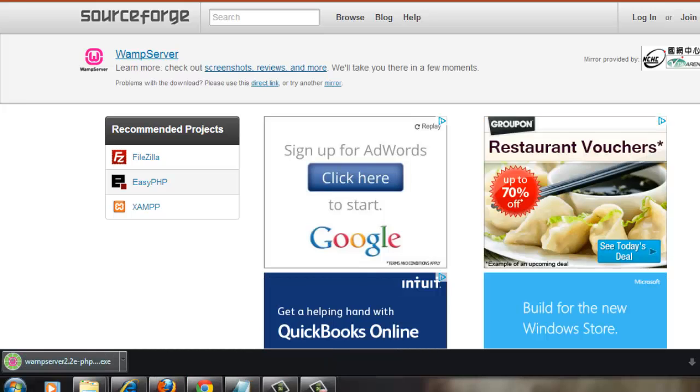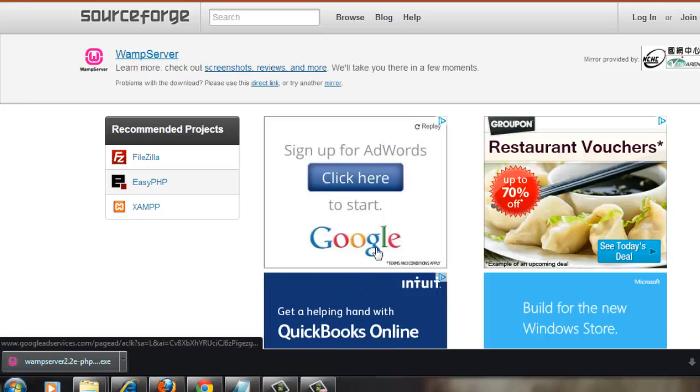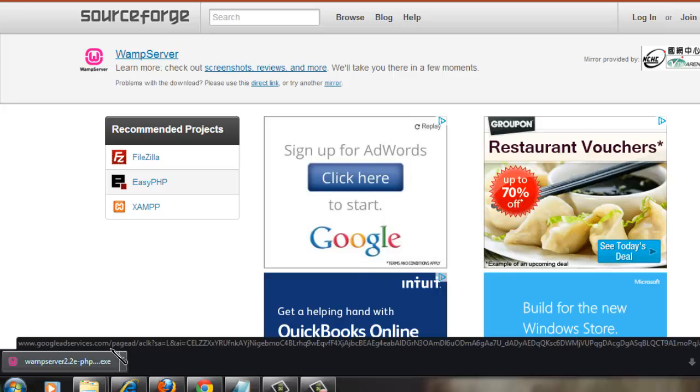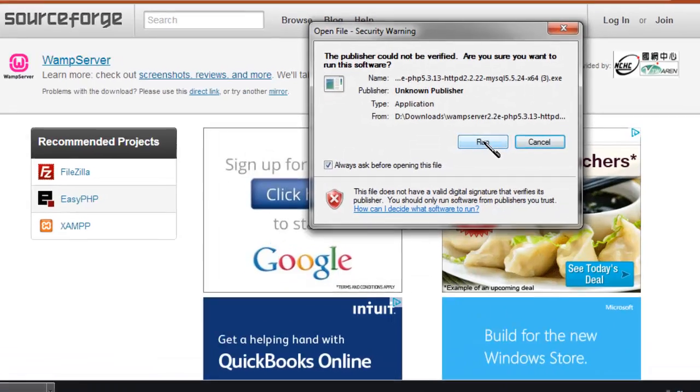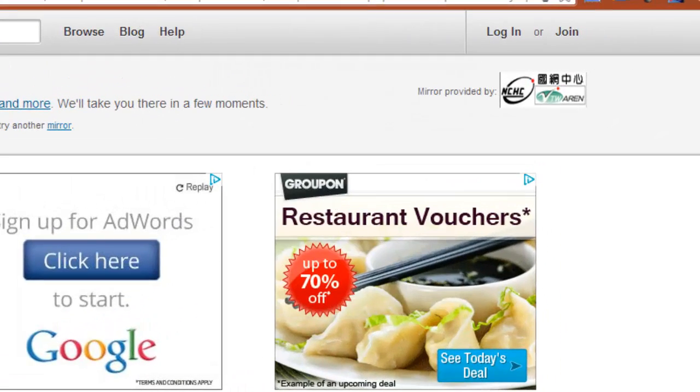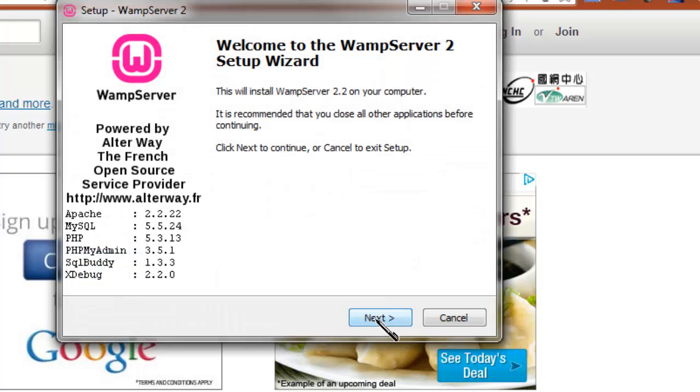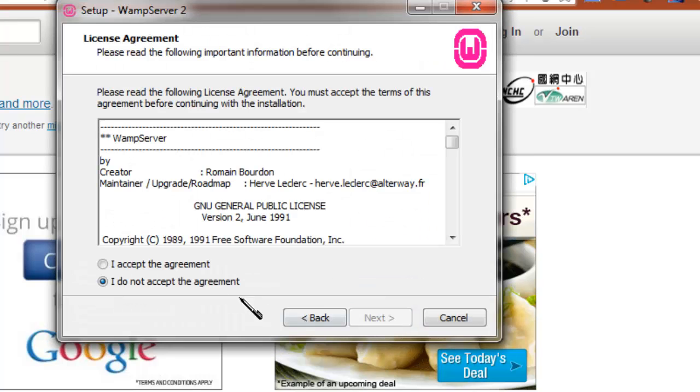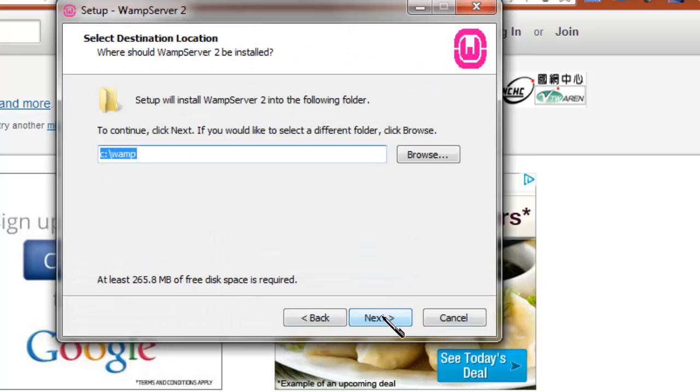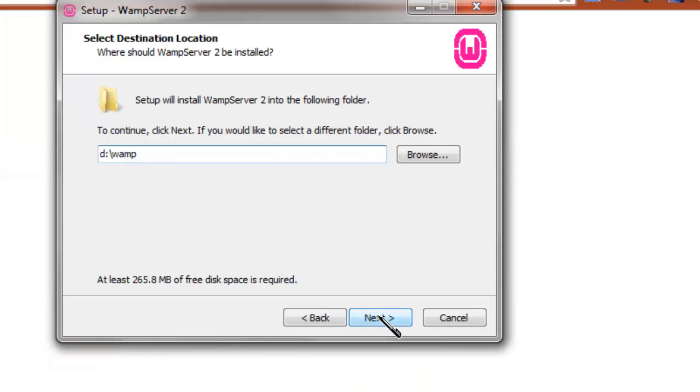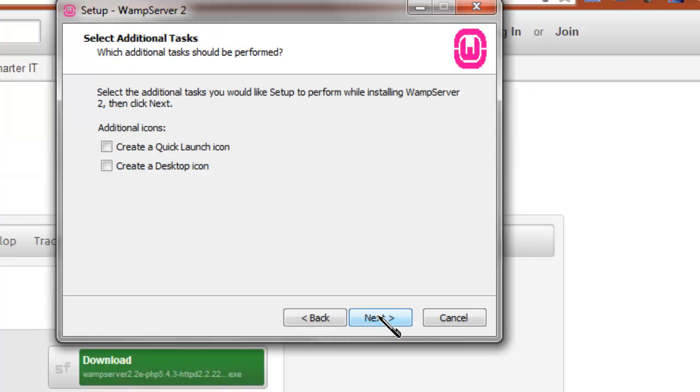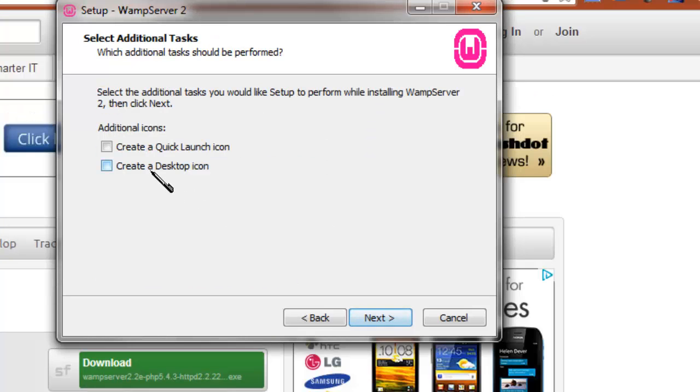Once the download is done, click the exe to run it. Simply go with all the recommended options and you are done. Click on Run, say Yes, click on Next, accept the agreement. It's asking for where to install WAMP Server. You can choose the default one which is C drive or you can give your own. So for me I'm giving D drive as a location of the WAMP.